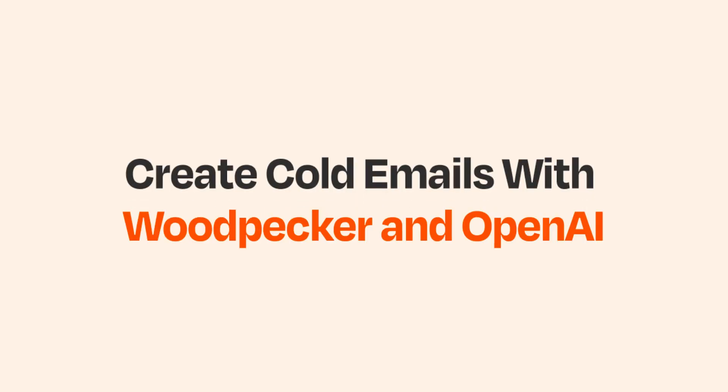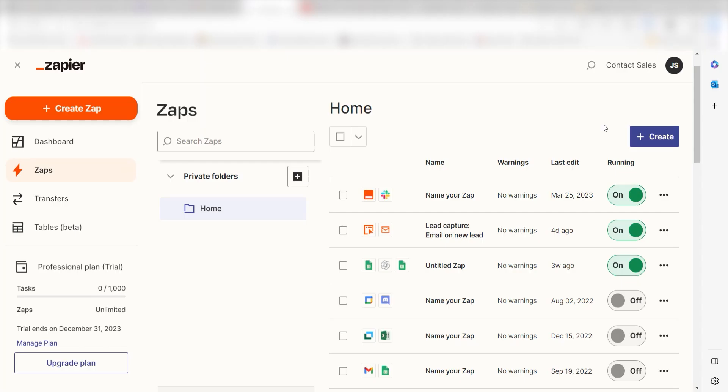What I want to do today is connect our Woodpecker apps to GPT so that whenever a prospect is added to Woodpecker, a cold email will automatically be generated.